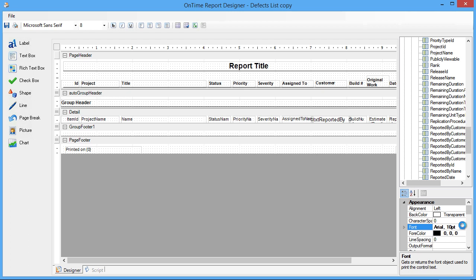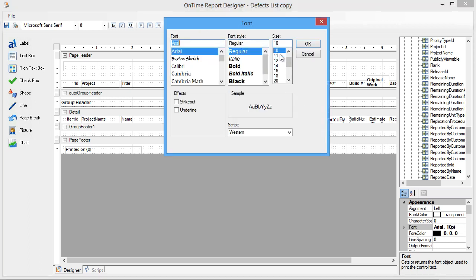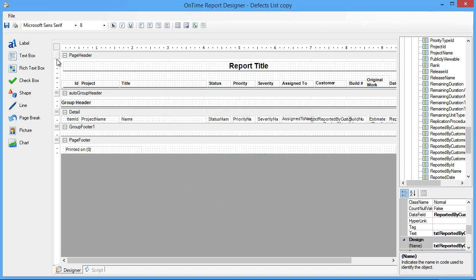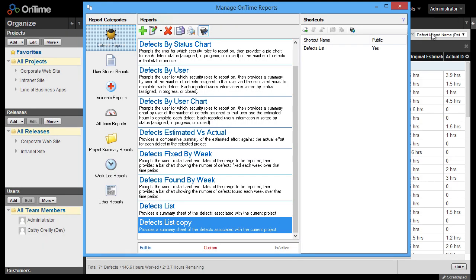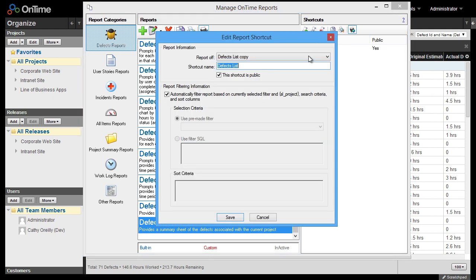We'll also change the font to 8 point to match the other text boxes. Now I'll just go ahead and save the report.